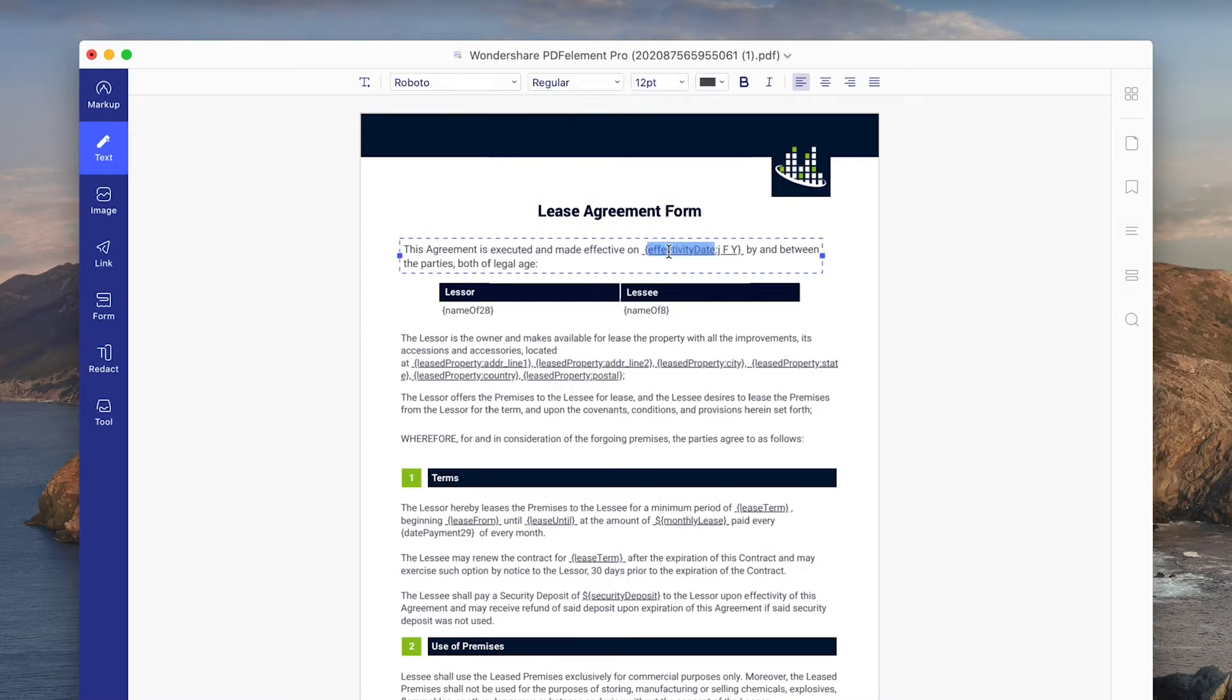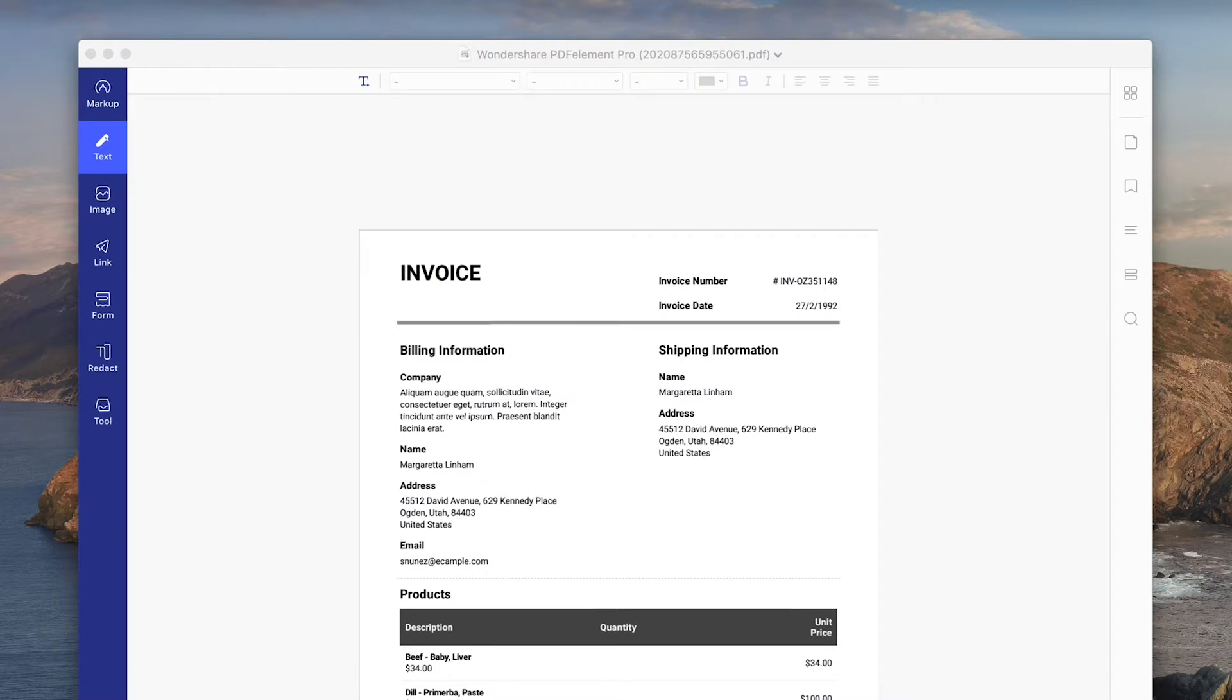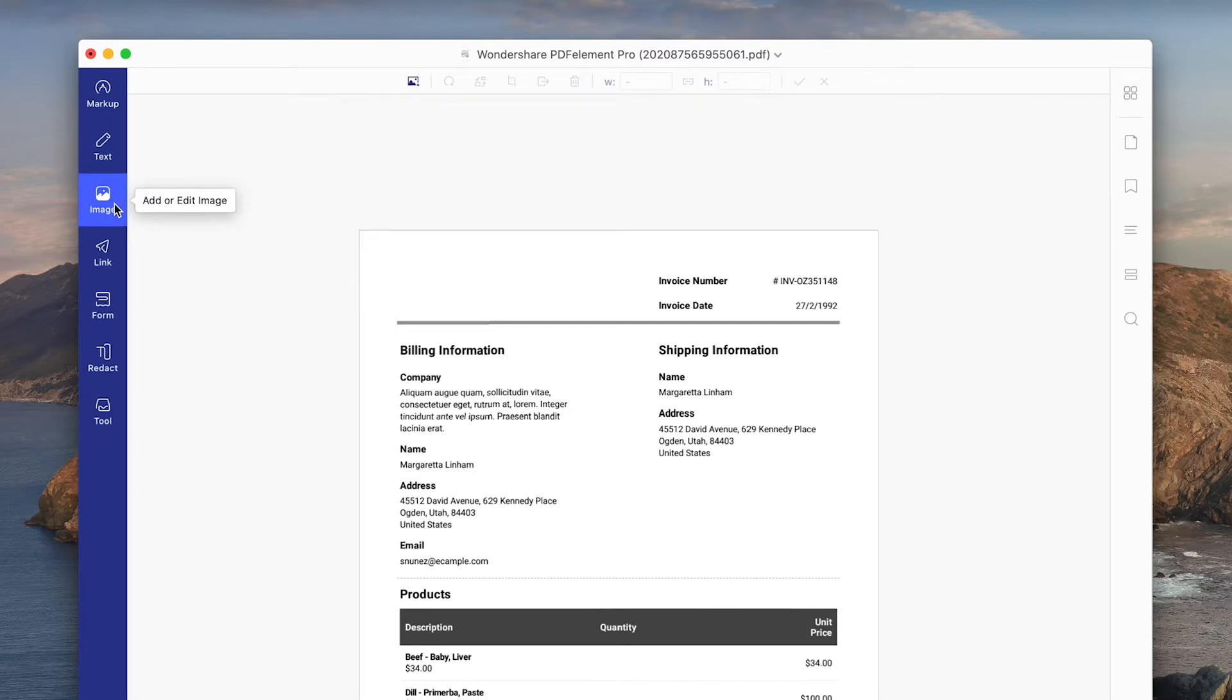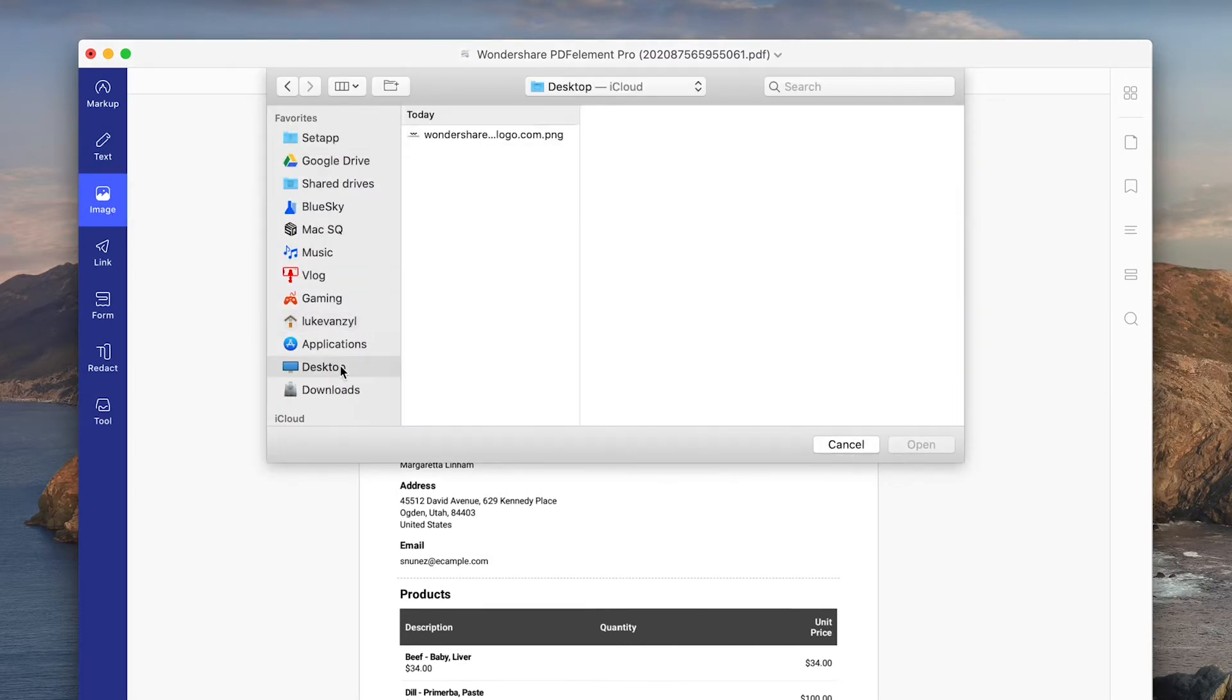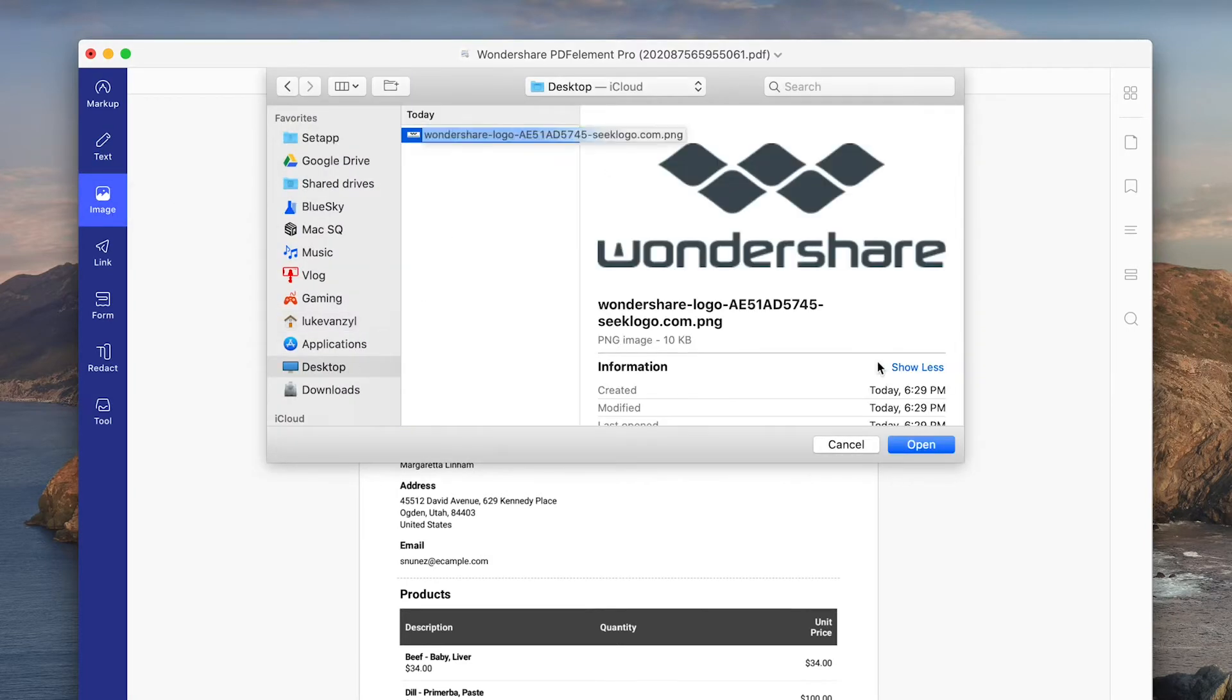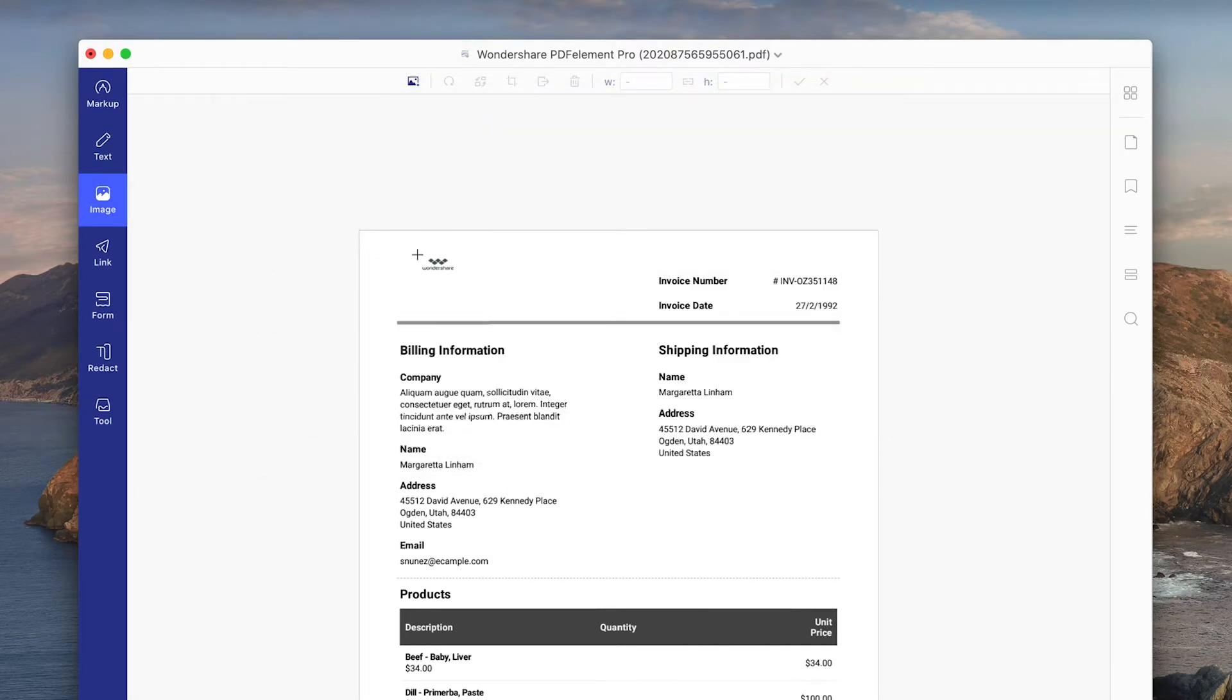This can be really useful if you are using a template where you might need to change certain placeholder items. So for example, if you wanted to use a company logo instead of just typing text for this invoice template, we can delete the text element entirely.